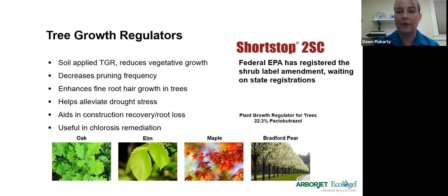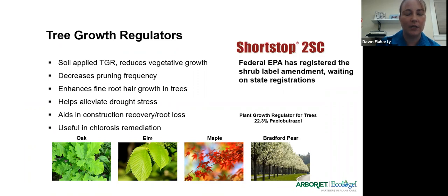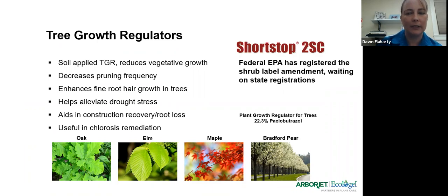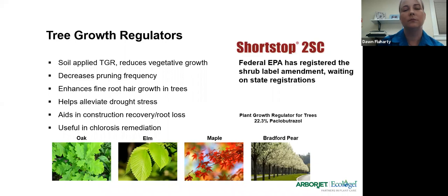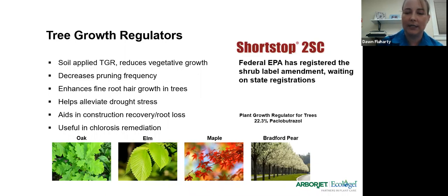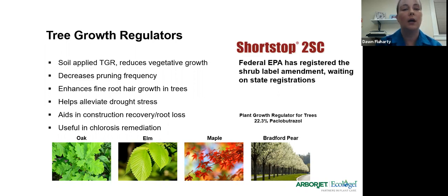For tree growth regulators, we're seeing some changes in the industry. The Shortstop 2SC label has received federal registration for the shrub amendment. We're now waiting on individual states to register that. As you know, California might take a little extra time, but do know it's in the works and there will be an announcement and more training once it is actually registered in the state of California.